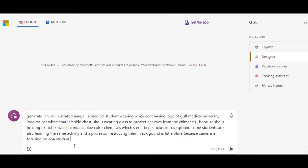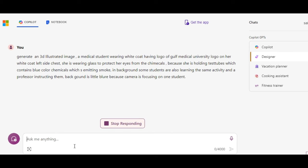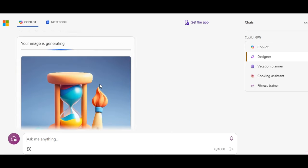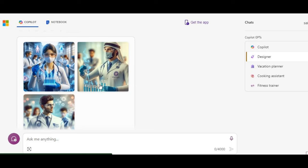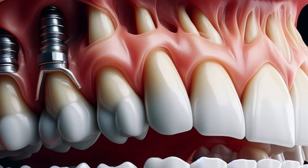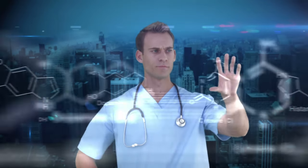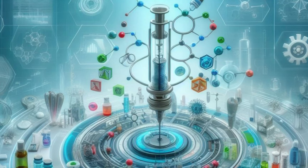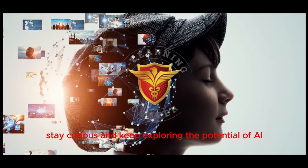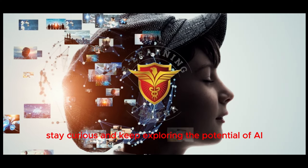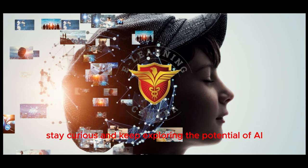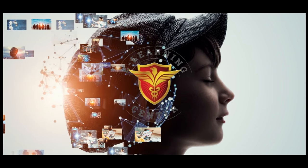Submit your prompt and within seconds, Copilot uses AI to generate a 3D image that brings your vision to life. This is a fantastic tool for creating visualizations for presentations, research projects, or even concept art for medical devices. Unleash your imagination and give Microsoft Copilot a try.